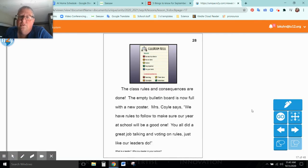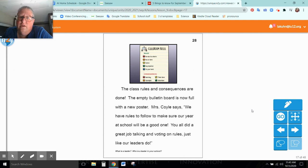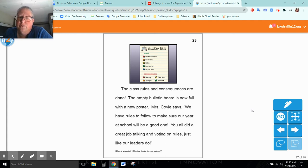The class rules and consequences are done. The empty bulletin board is now full with a new poster. Mrs. Coyle says we have rules to follow to make sure our year at school will be a good one. You all did a great job talking and voting on rules, just like our leaders do.